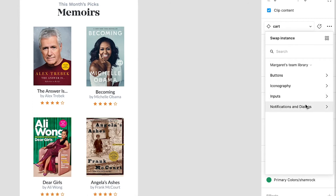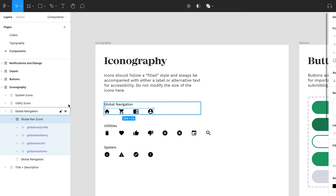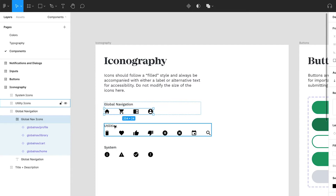Figma is able to categorize them automatically because you put the related components in the same frame. It not only makes it easier for you to find the components but also whoever else is looking at your file, so consider that when deciding how to arrange your library and also how to name your categories. For things like icons, I also like to add another layer of organization by dividing it up into icon types.